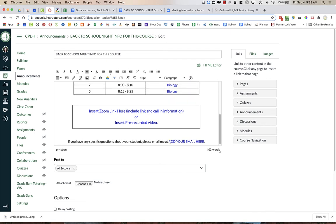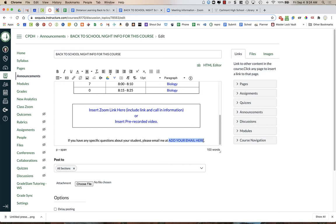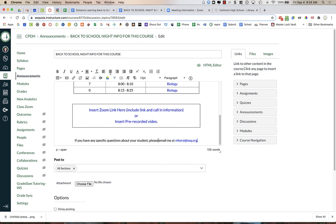Down at the bottom, this is for your contact information, so if you prefer email, just put your email address in. If you have a different way that you want parents to contact you, you can change this. If you want to give them your voicemail number, that sort of thing, you can do that.